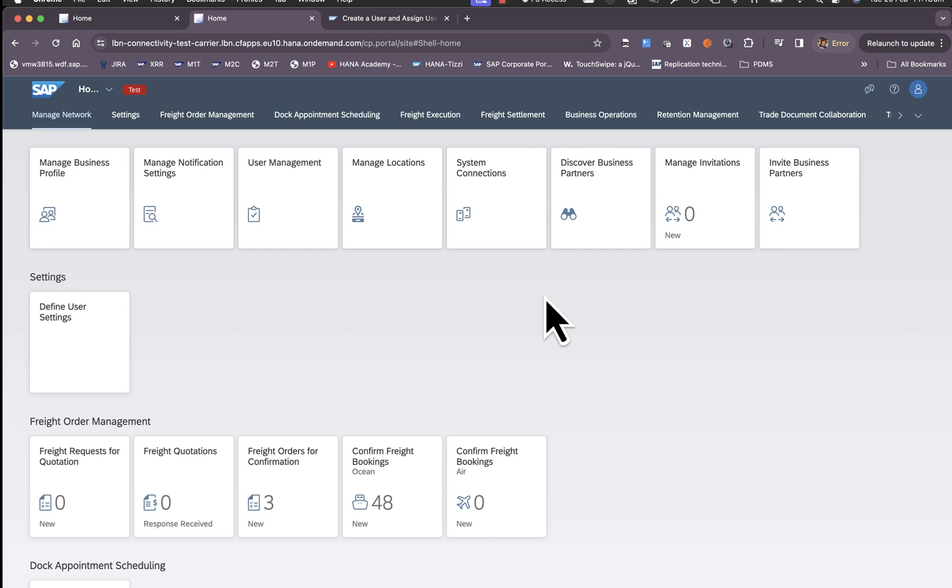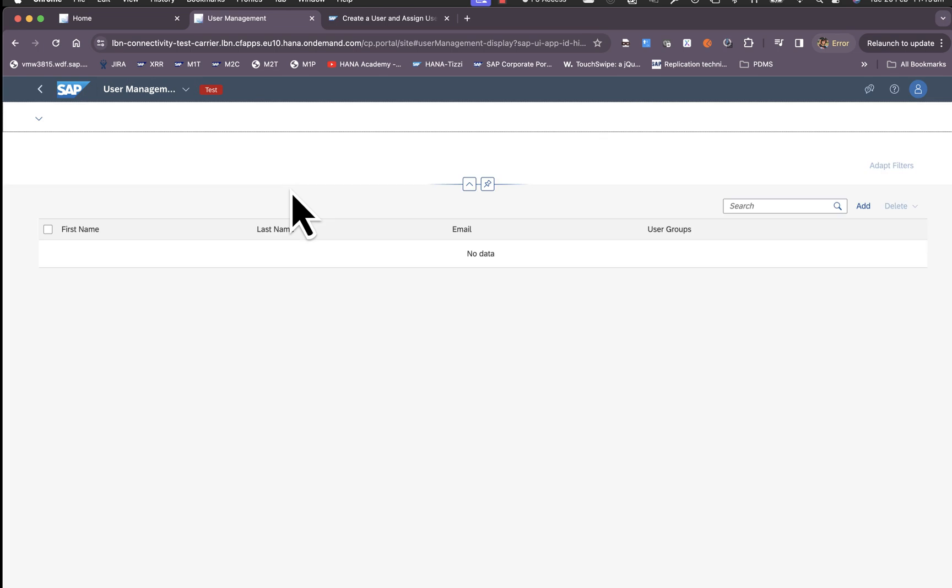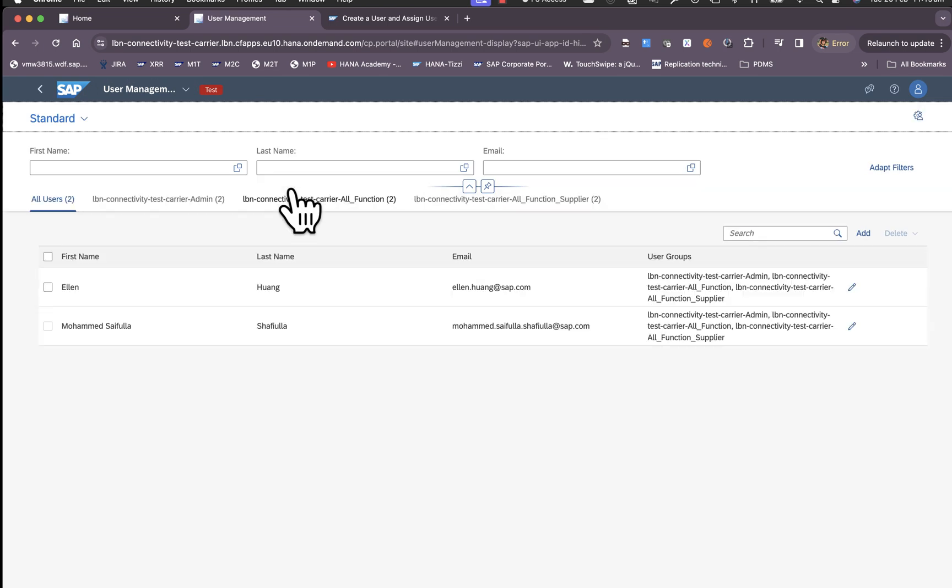If it's a different user who's going to manage configuration in the carrier tenant, this user should be assigned to the admin user group and this is done in the user management application.